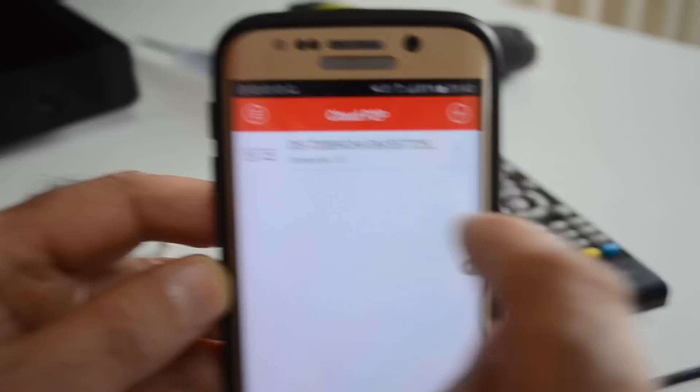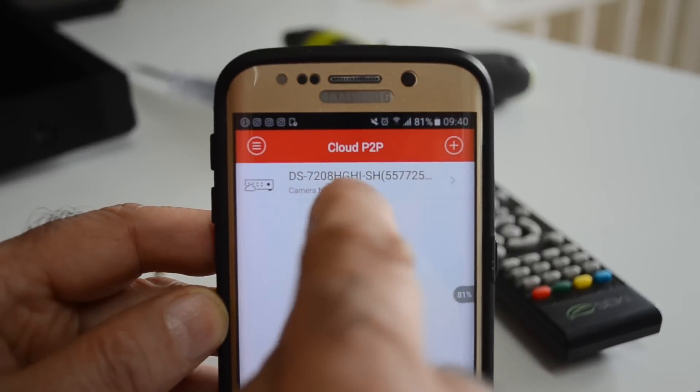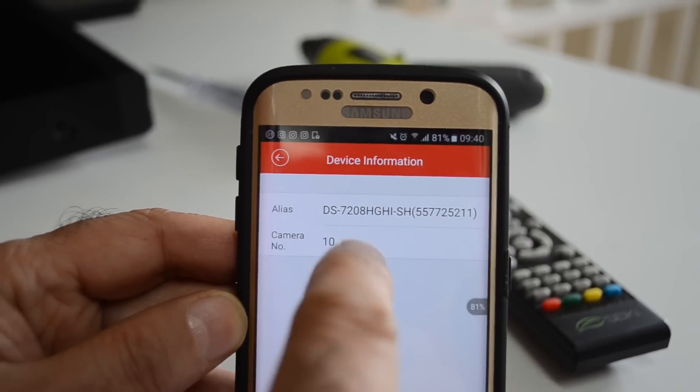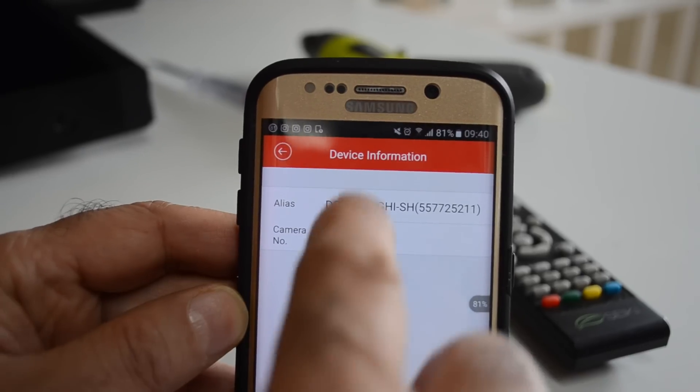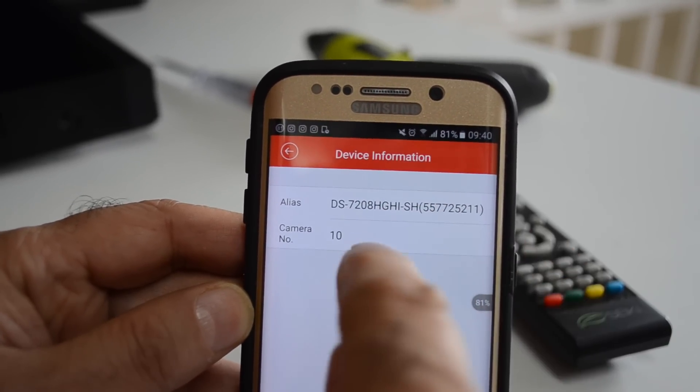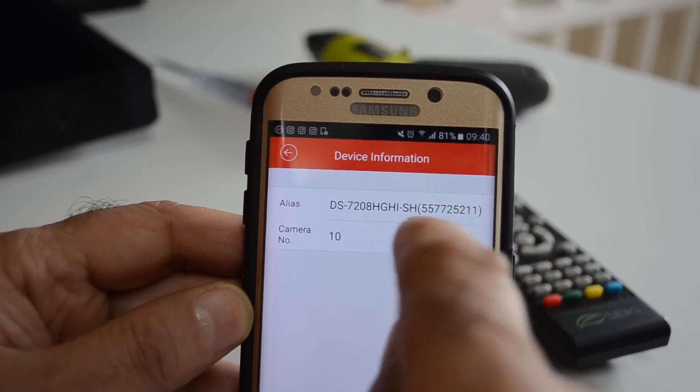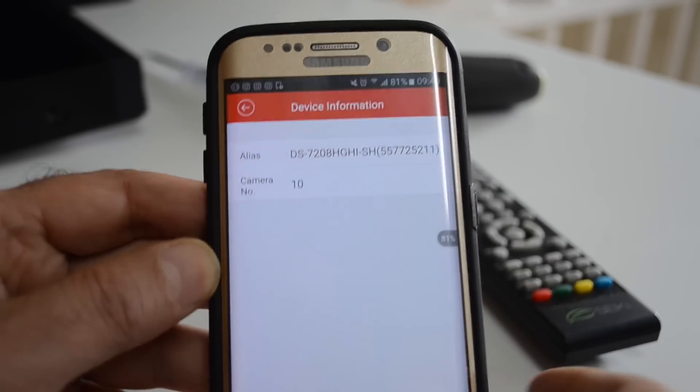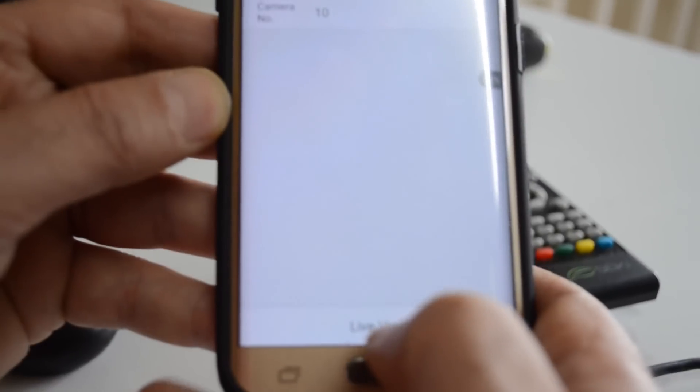Confirm your verification code now. Click here and your device is all registered. Now click live view.